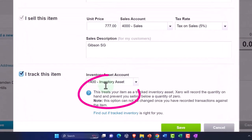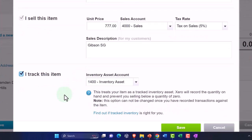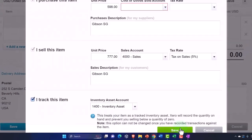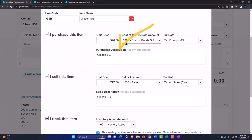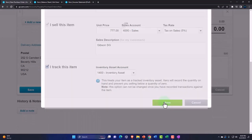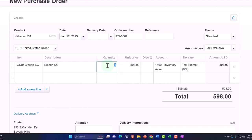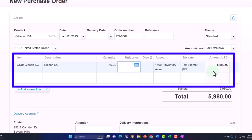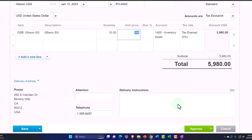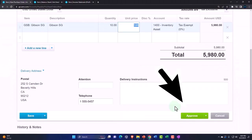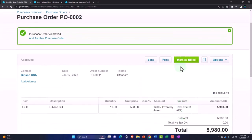When we purchase using the purchase order it shows up at the cost price, and when we sell it with an invoice it will be the sales price. I need to say that I track this inventory — that's where the inventory asset account comes into play. So it's going to go to the inventory asset account. I'll save it — it wants Cost of Goods Sold and then the inventory account. Let's try it again. Done. We're going to buy 10 of them for a total of $5,980.